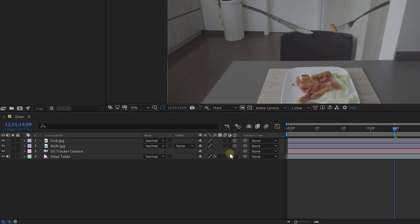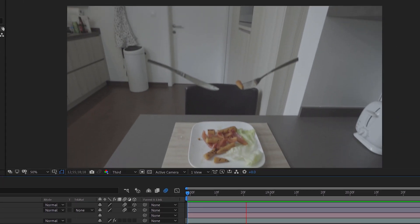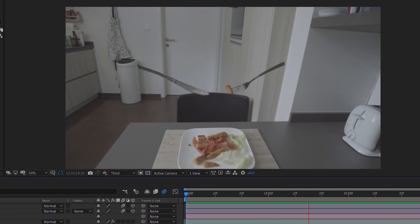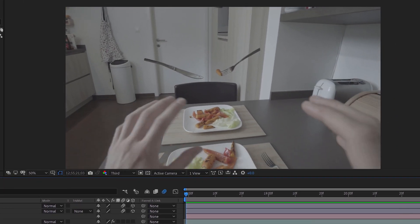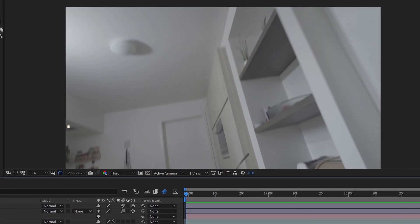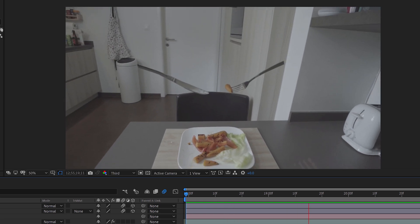Now, to finalize the effect, I'm also going to enable the motion blur for the knife and fork layer. Make sure to also enable the global motion blur from the button on the top of your timeline. And now, as you move around your camera, your fork and knife floats on the position that you've chosen, and there's a natural motion blur on them.